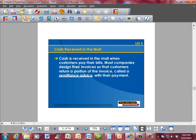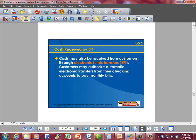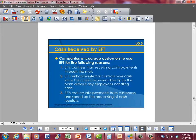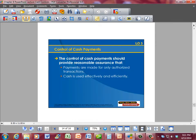Cash is received in the mail when customers pay their bills. Most companies design their invoices so that customers return a portion of the invoice called a remittance advice with their payment. Cash may also be received through electronic funds transfer (EFT). Customers may authorize automatic electronic transfers from their checking accounts to pay monthly bills. Companies encourage EFT because it costs less than receiving cash through the mail, enhances internal controls since cash is received directly by the bank without an employee handling it, and reduces late payments while speeding up processing of cash receipts.